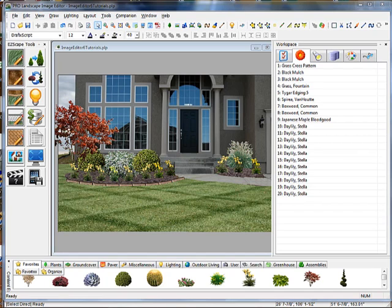In this video, we're going to show you a few of the new features that we've added to ProLandscape version 19. Now in version 19, in Image Editor, we've added over a thousand new images to the image library. This takes the image total to over 11,000 images.